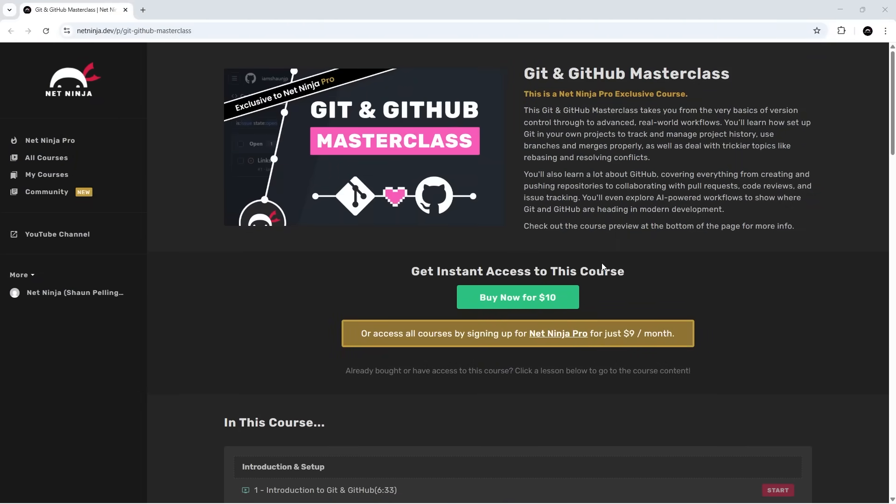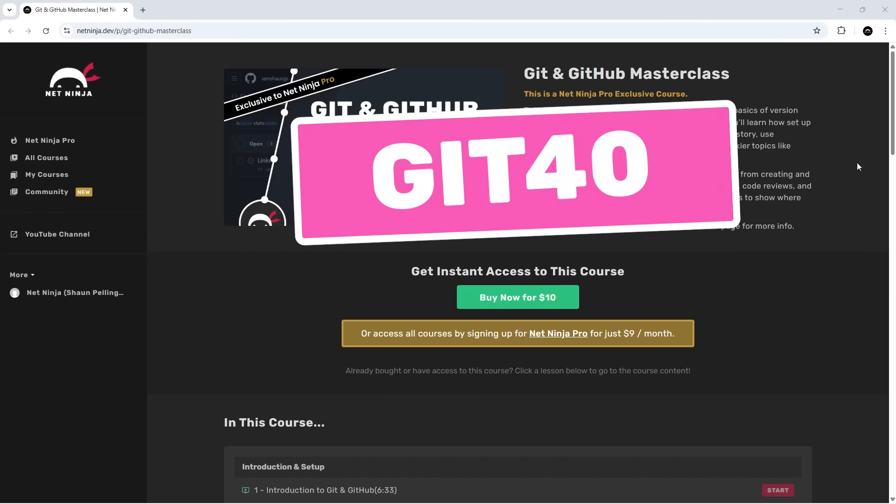It's $10 to buy, but you can get 40% off with the code GIT40 for the rest of September, making it only $6.